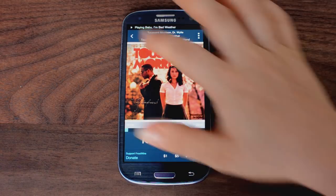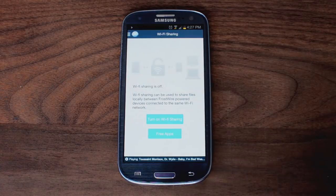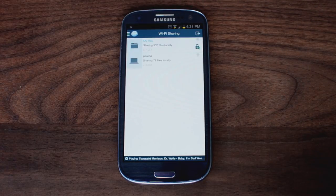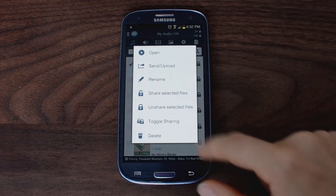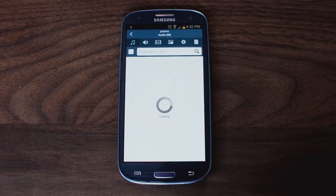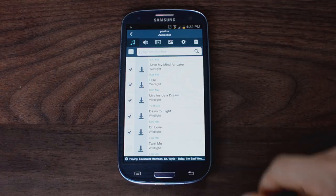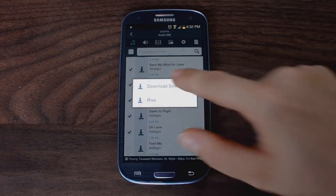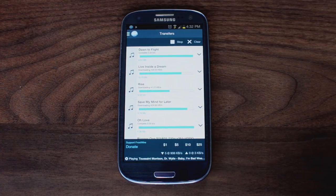Want to share a file with friends or family around you? Just turn Wi-Fi sharing on. Share a specific file and all devices running FrostWire on the same Wi-Fi network, including desktop and laptop computers, will be able to download the file from you. Only files marked public are discoverable and downloadable. All your files are always set to private as a default. This feature is great for transferring audio files from your computer to your phone, or the pictures you just took on your phone to your computer without any cables.